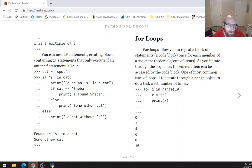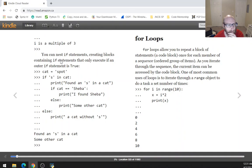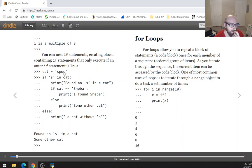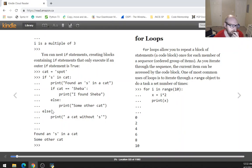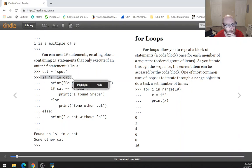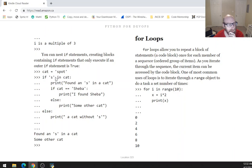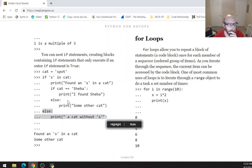You can nest if statements — creating blocks containing if statements that only execute if an outer if statement is true. Here we check if 's' is in the variable cat. Since that's true, we do another check to see if it equals a specific value. It doesn't, so we print 'some other cat'. We won't execute the last else statement because the first if statement evaluated to Boolean true.